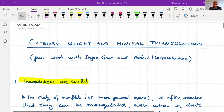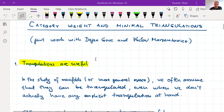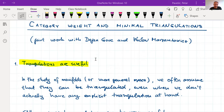So let me just start. This is a hybrid topic between combinatorial geometry and homotopy/neural category methods. The title is about category weight and minimal triangulations. I will treat category weight and connected things at the very end — I decided to give you a leisurely introduction first.